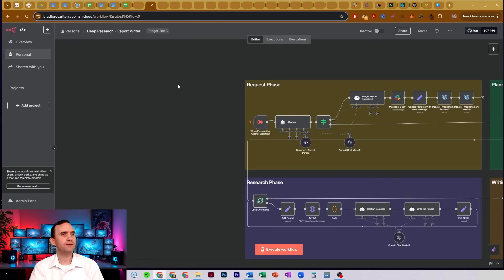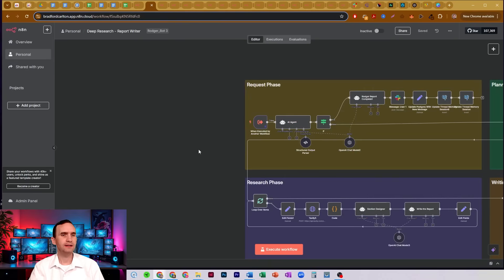So here, I have a research report writer that I've written. And you'll notice the very first node, the trigger node, is a when executed by another workflow.